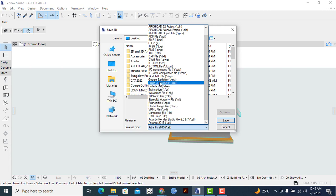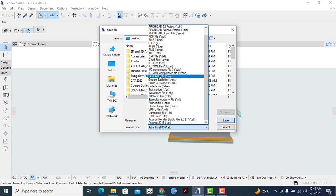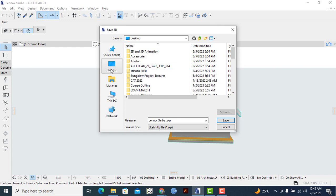Once I locate it, I'll click on SketchUp file, and then I'll look for a suitable place where I'll be able to save the particular design.